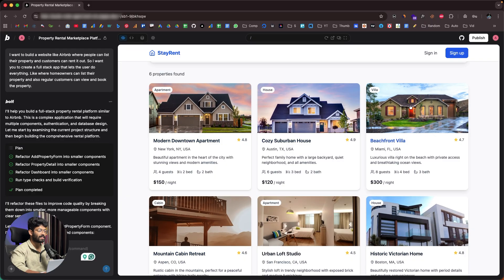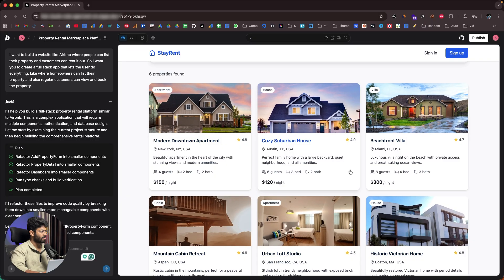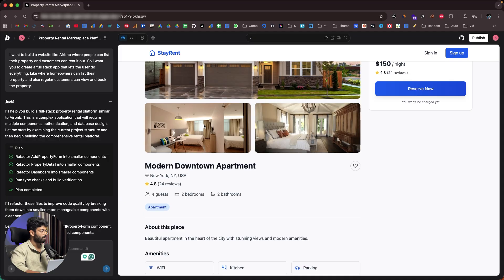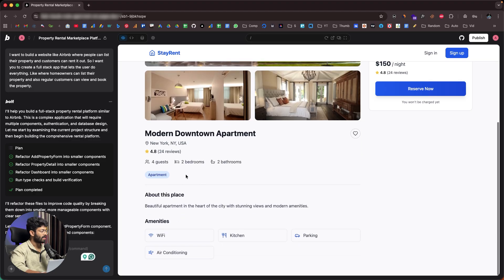All these cards look really good. For example, selecting 'Modern Downtown Apartment,' we have three images, a 'Reserve Now' option, ratings, and details about the place. The initial version of our app is now done.